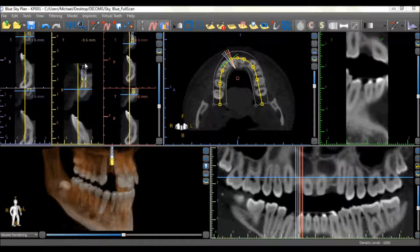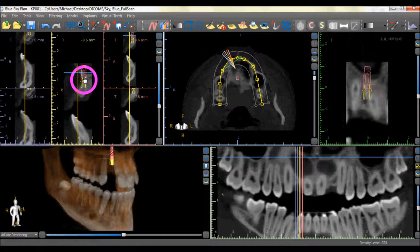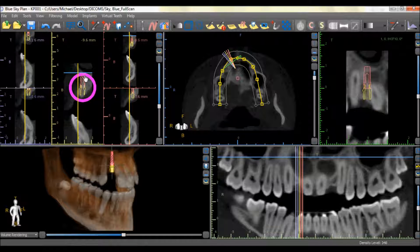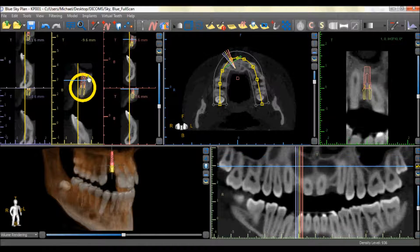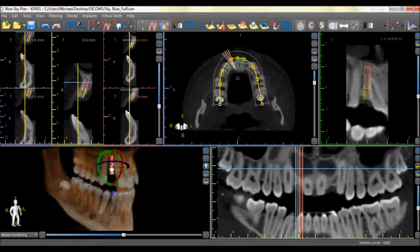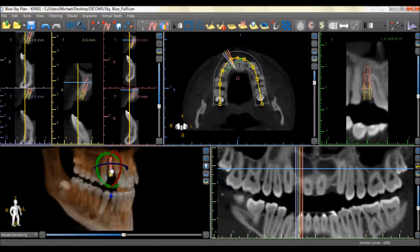The implant can be moved by using your left mouse button to grab and drag the implant. The angle of the implant can be changed by grabbing the circle around the implant and dragging it. The implant location can be modified in the 3D view as well and rotated or moved in any direction.